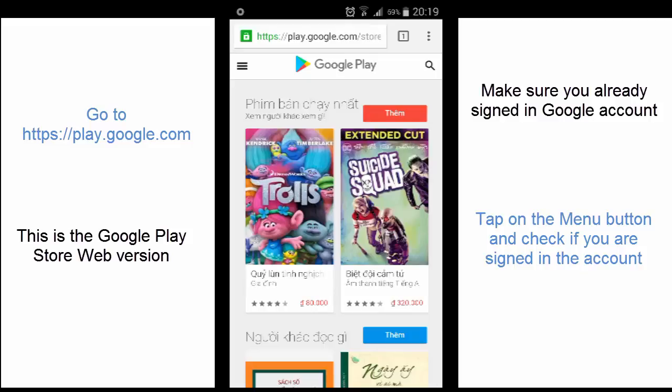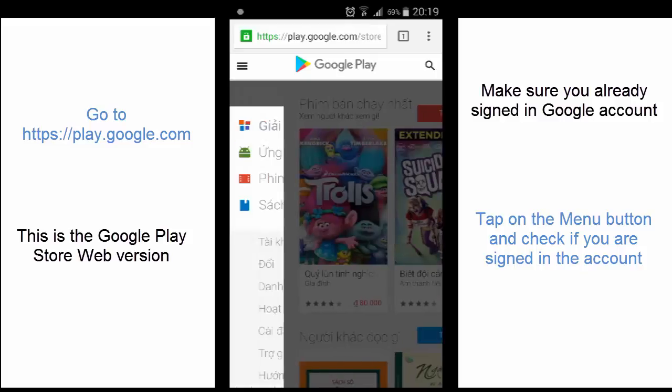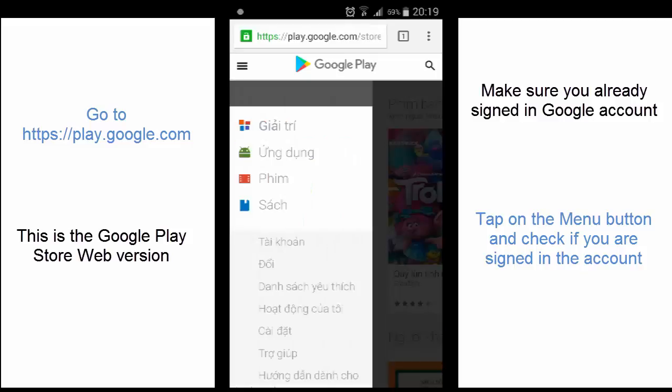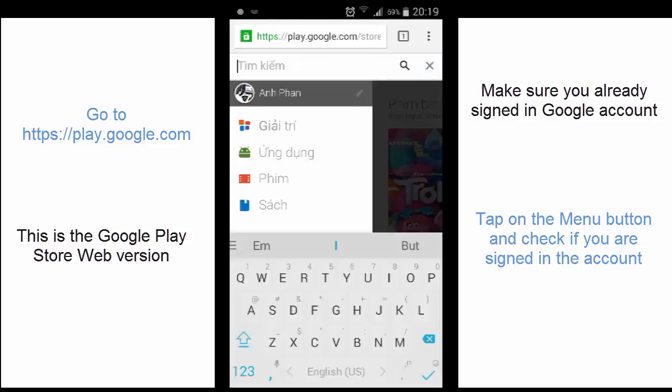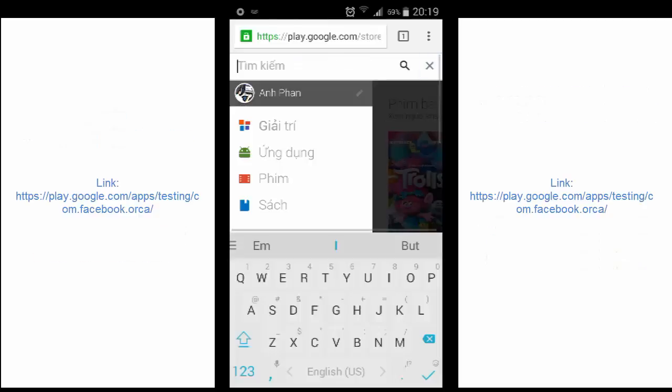Tap on the menu button. See that you already signed in here. I see you see Anna Phan. So now tap on the search button.